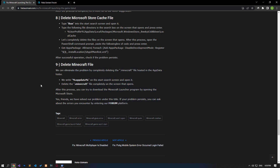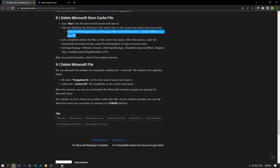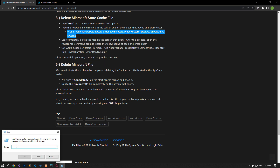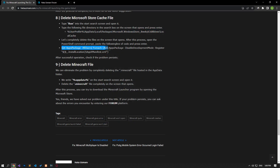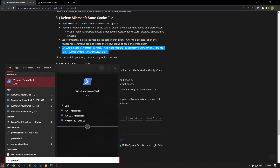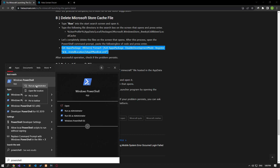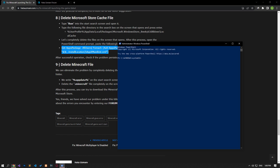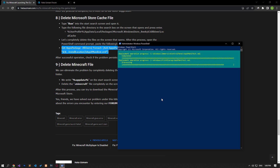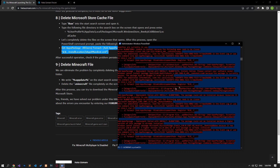A problem with Microsoft Store cache files can cause you to encounter various errors like this. You can eliminate the problem by reconfiguring the Microsoft Store cache files. Type 'run' in the start search screen and open it. Paste the code from the article on the screen that opens and press enter. If there are files in the folder, delete them all. After performing the deletion, type 'Windows PowerShell' in the start search screen, open it, paste the code from the article in the command prompt window and press enter. After the process is complete, restart the computer and check if the problem persists.